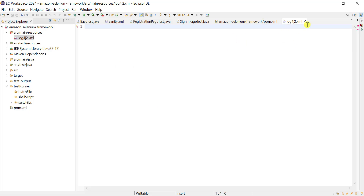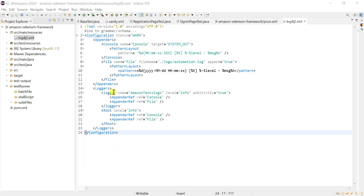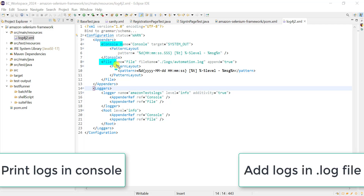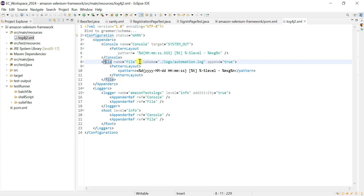In src/main/resources, create a file with the specific name log4j2.xml. Whatever configuration we write in this log4j2.xml is very similar across applications. The configuration includes a configuration tag, and we can have multiple appenders — one for console and one for file. We can print logs in the console and store them in a file. For the console, a pattern is used; for the file, we specify a filename like dot-slash-logs/automation.log.